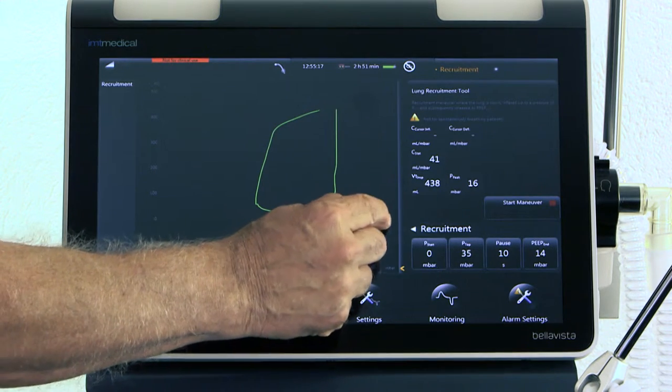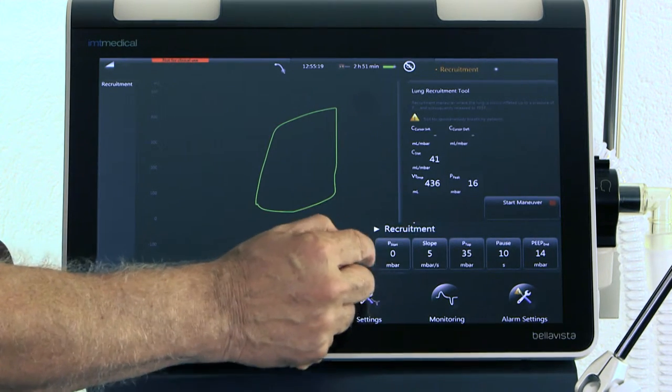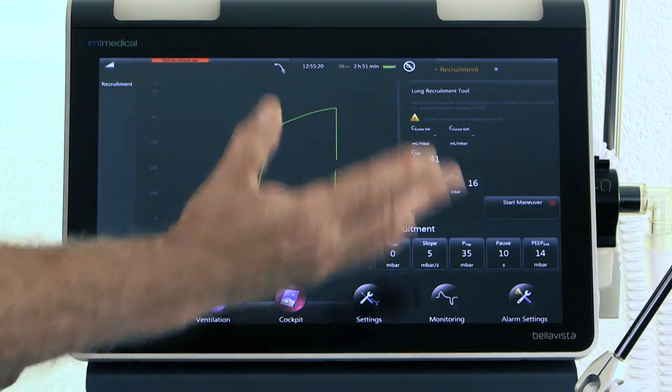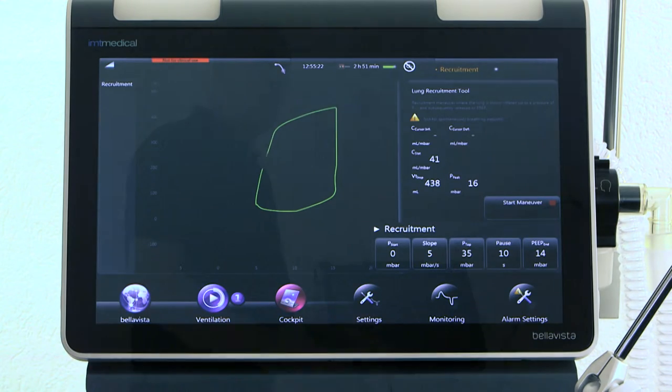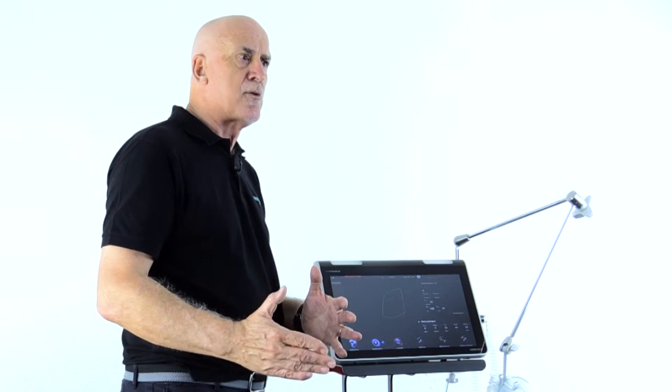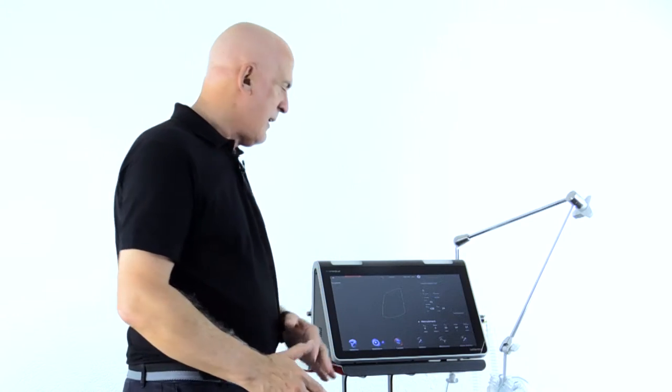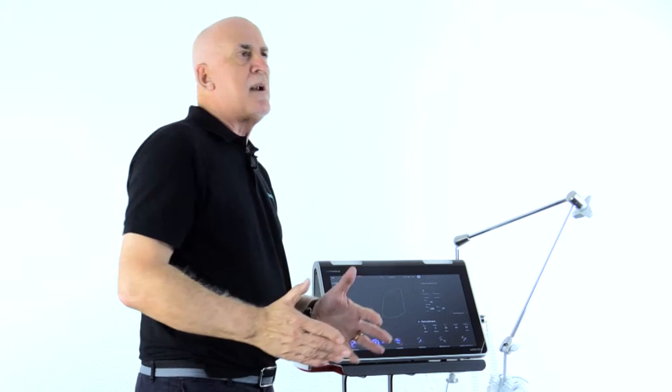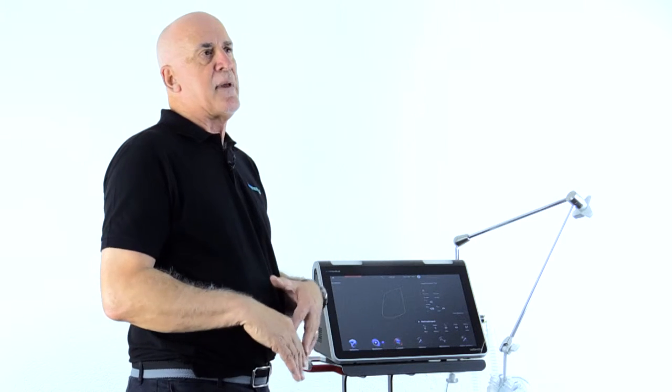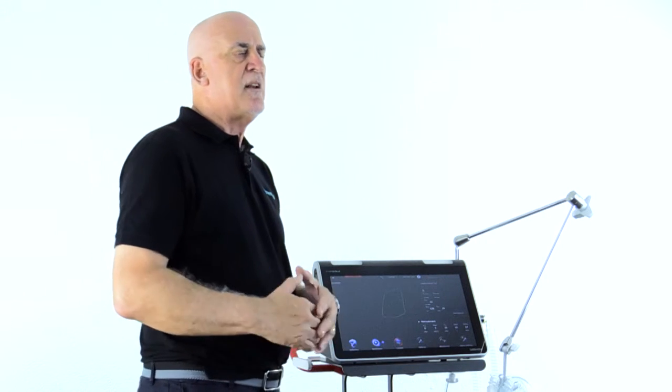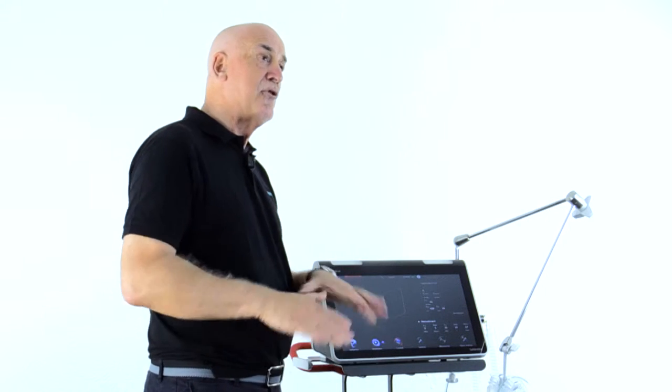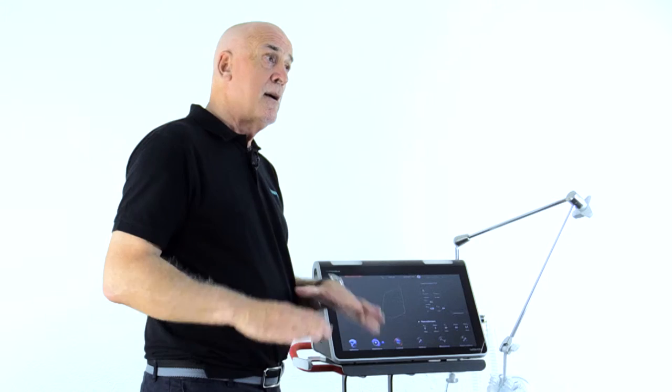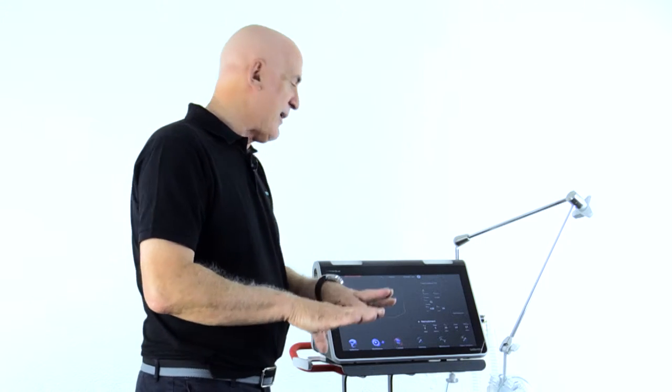We can make some settings over here in the recruitment part, but recruitment is the assessment of the patient's ability to recruit. Normally we start from the current PEEP to see is the current PEEP enough, or if it's a new patient, maybe we should be starting from ZEEP, seeing if the lungs collapse, will they inflate.